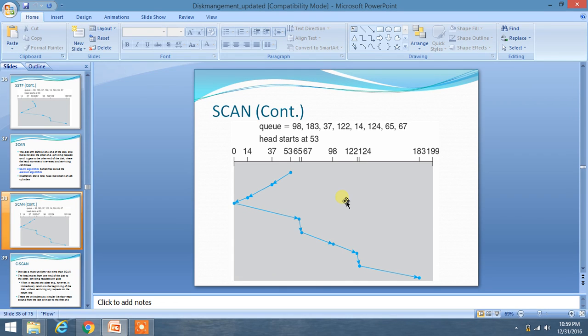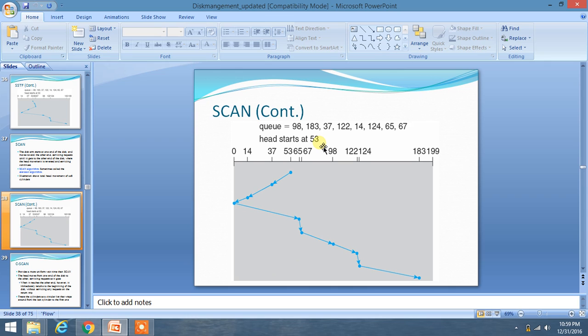Hello friends, we are going to learn about the SCAN disk scheduling algorithm. Here Q is given, our range is from 0 to 199, and the head starts at 53.